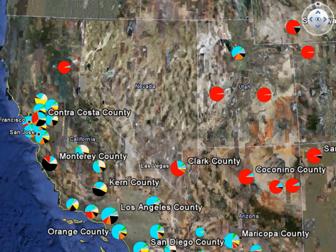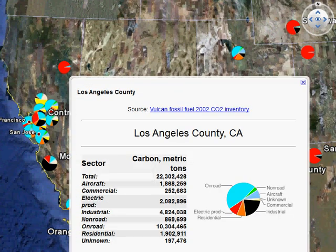Here we select Los Angeles County, showing the emissions breakdown. Note the dominance of on-road emissions in this particular county.